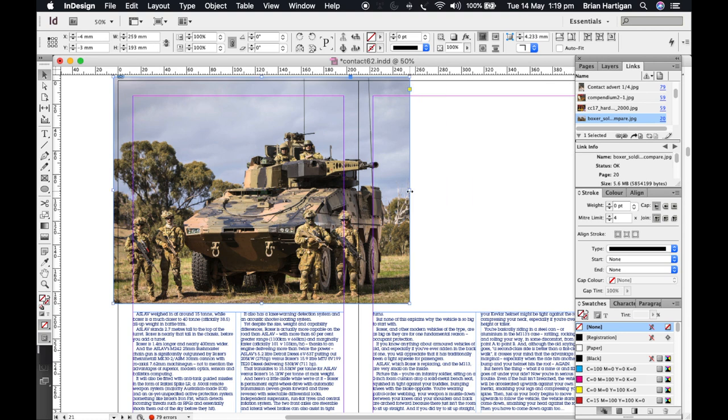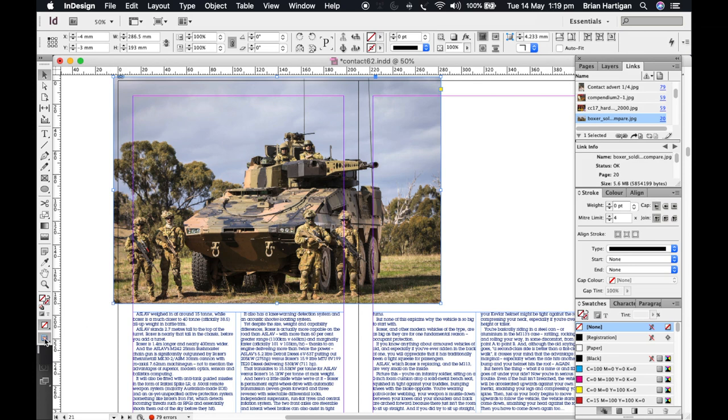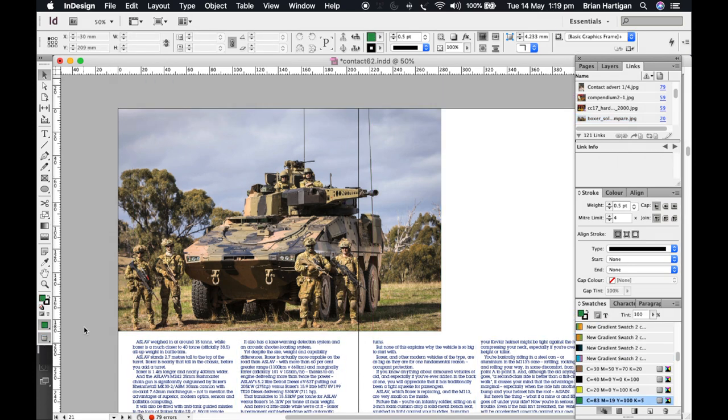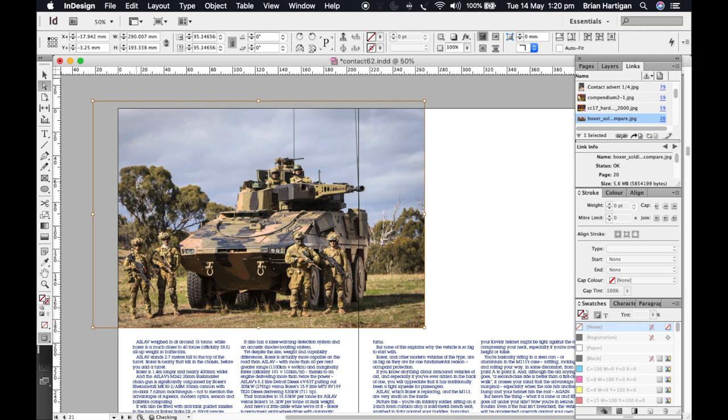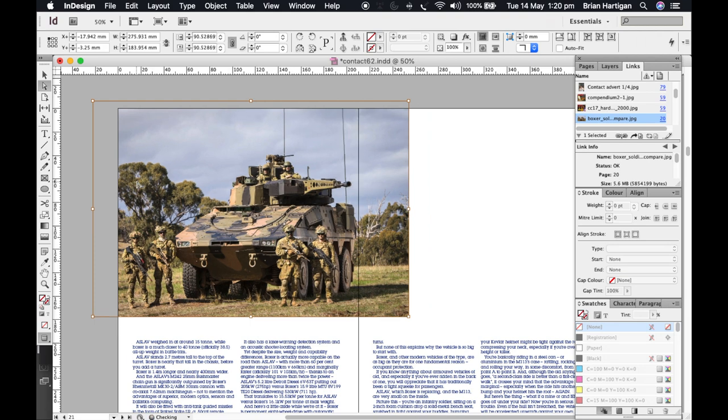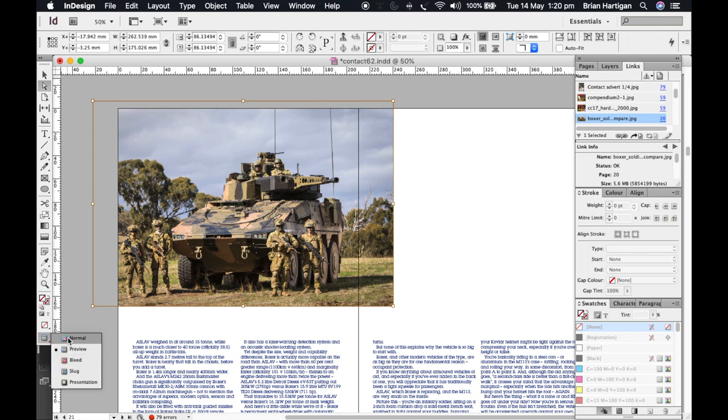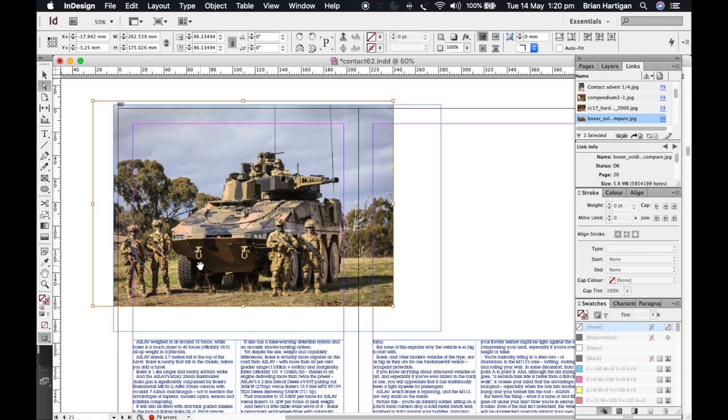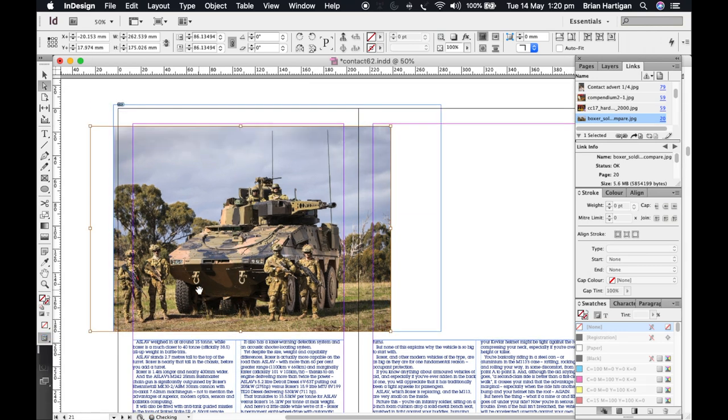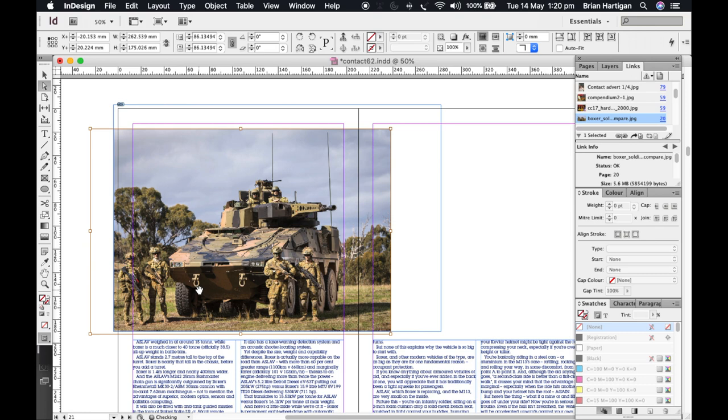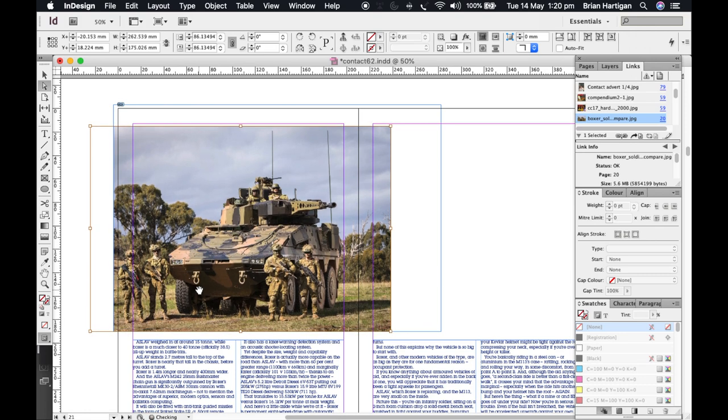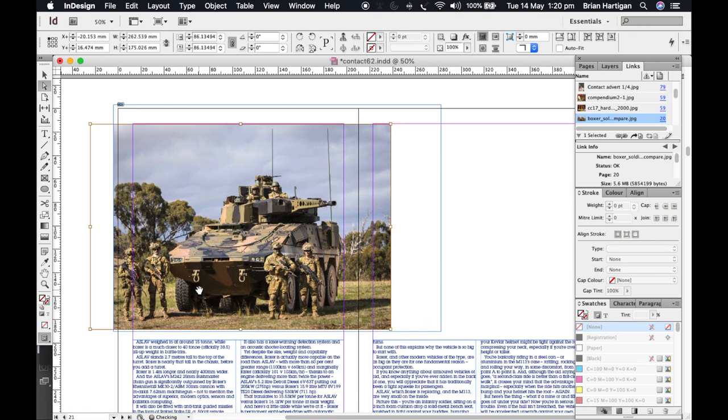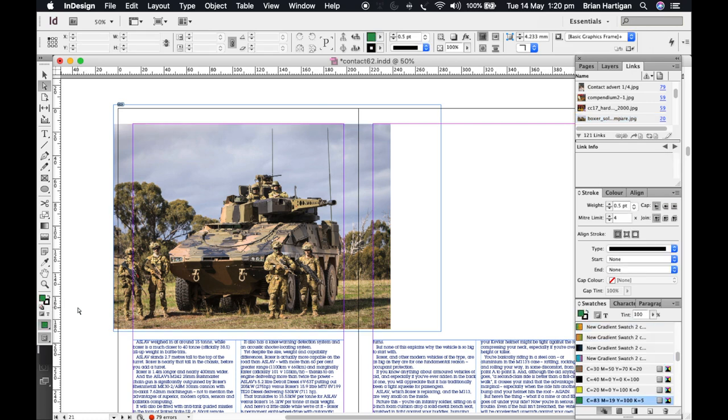Now I'm messing about with this photo here to give it some impact. It's a big vehicle, big photo, and I want it to create a good bit of impact on the spread. But obviously words have to go on the page as well. So I'm fiddling with the size and shape of the box that I'm putting the photo into to get the maximum impact out of this photo but leaving plenty of room for words on the page at the same time.